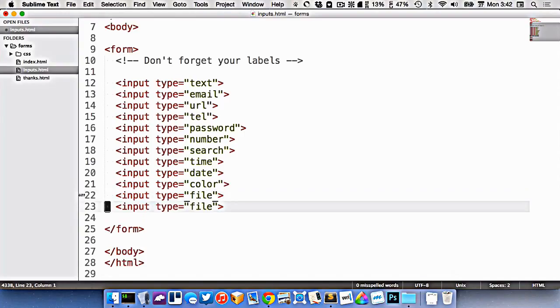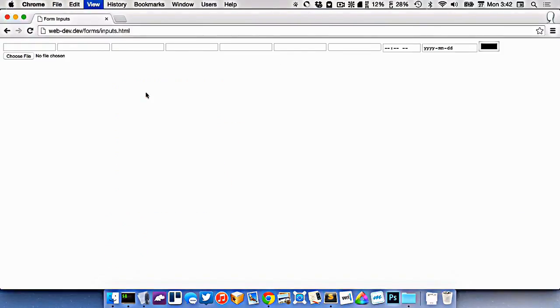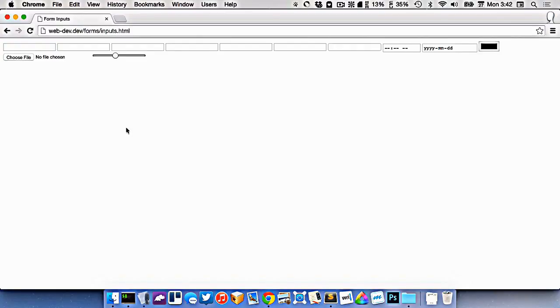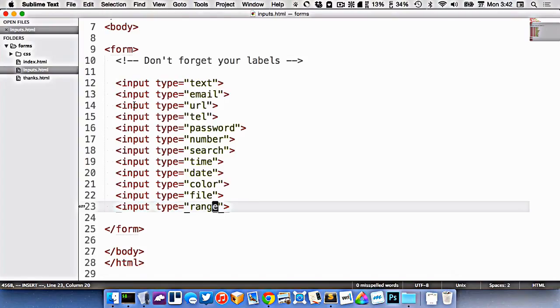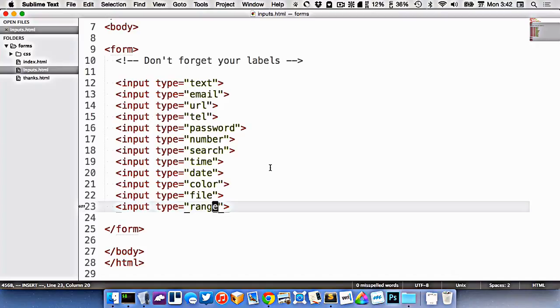And we have one called range, like this. Gives you a little slider. There's two more I'm going to show you later on. But here's the big list of possible different input types that you can put in your website.